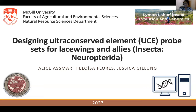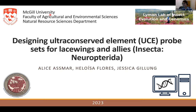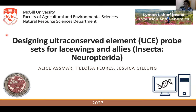Hello, everyone. I'm glad to be presenting here today. My name is Alice, and I am a PhD candidate at McGill University in Canada. Today I will talk a little bit about my research entitled Designing Ultraconserved Elements, UCEs, Probesets for Lacewings and Allies.